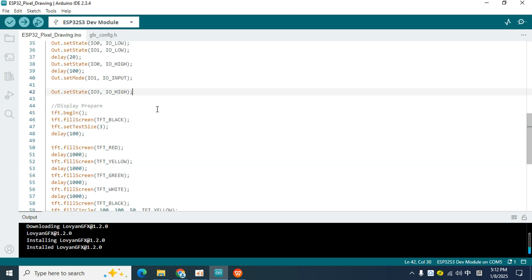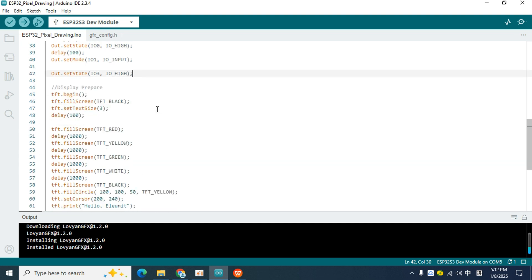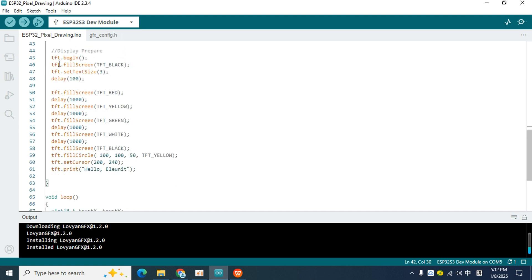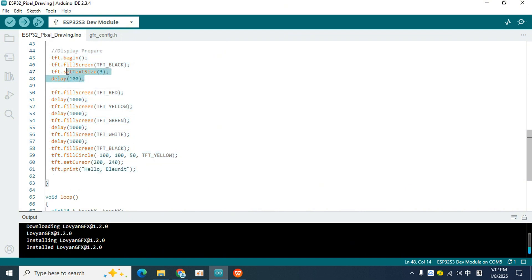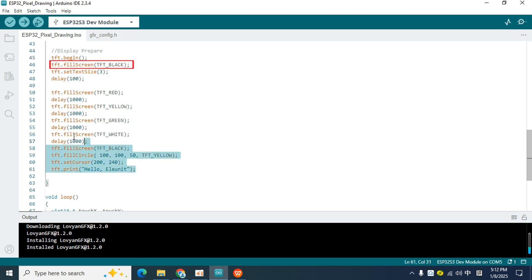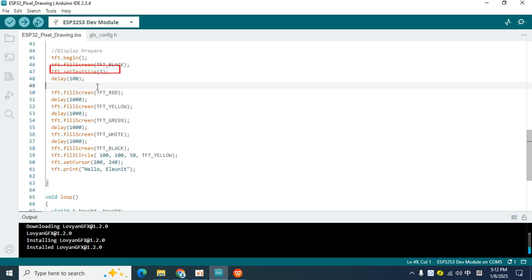Next, let's see how to use the LovyanGFX library to display patterns and text on the screen. The parts once selected are all the codes for operating the display. First, it is initialized, using the begin function to initialize the display and fill the entire screen with black, then it sets the text size, and finally, it delays for 100 milliseconds.